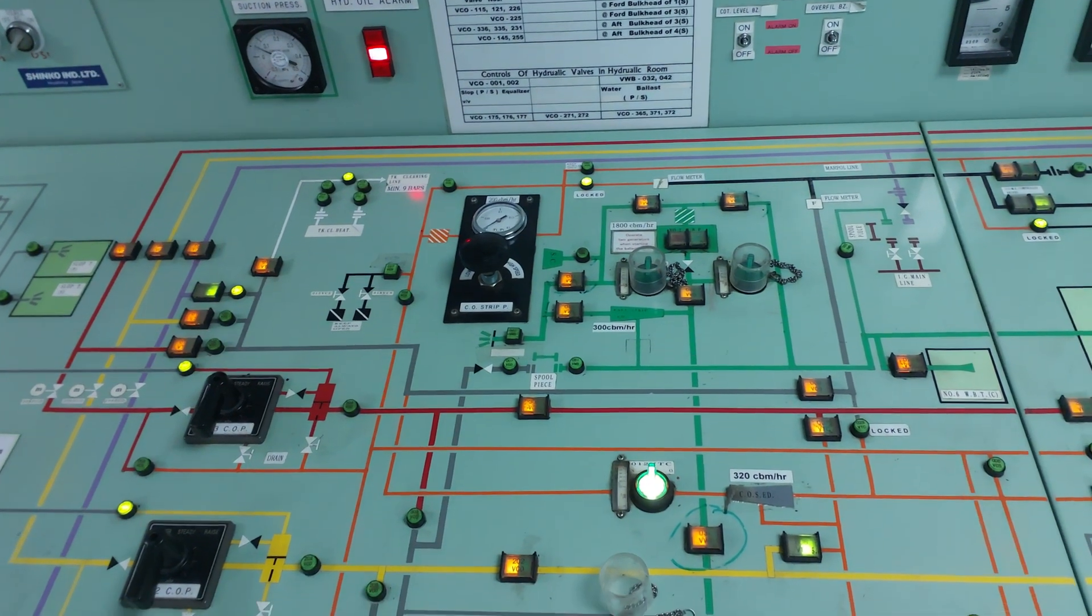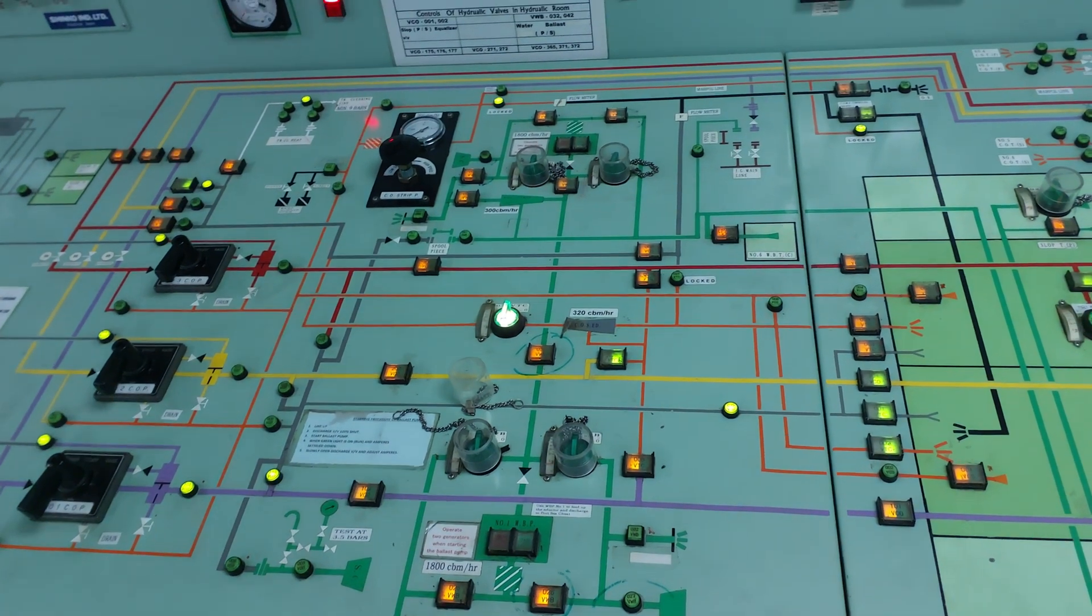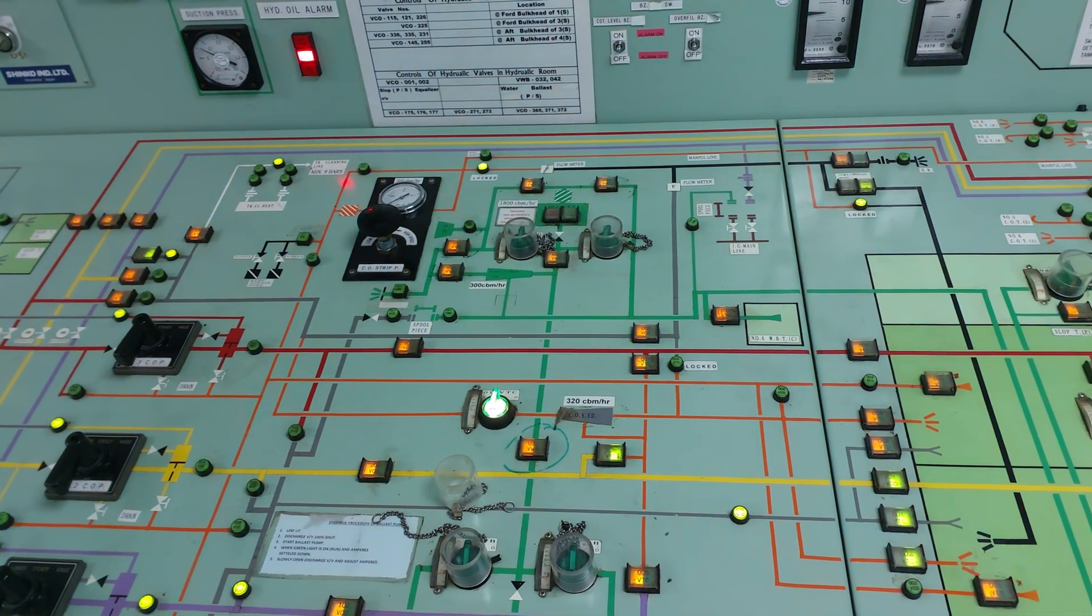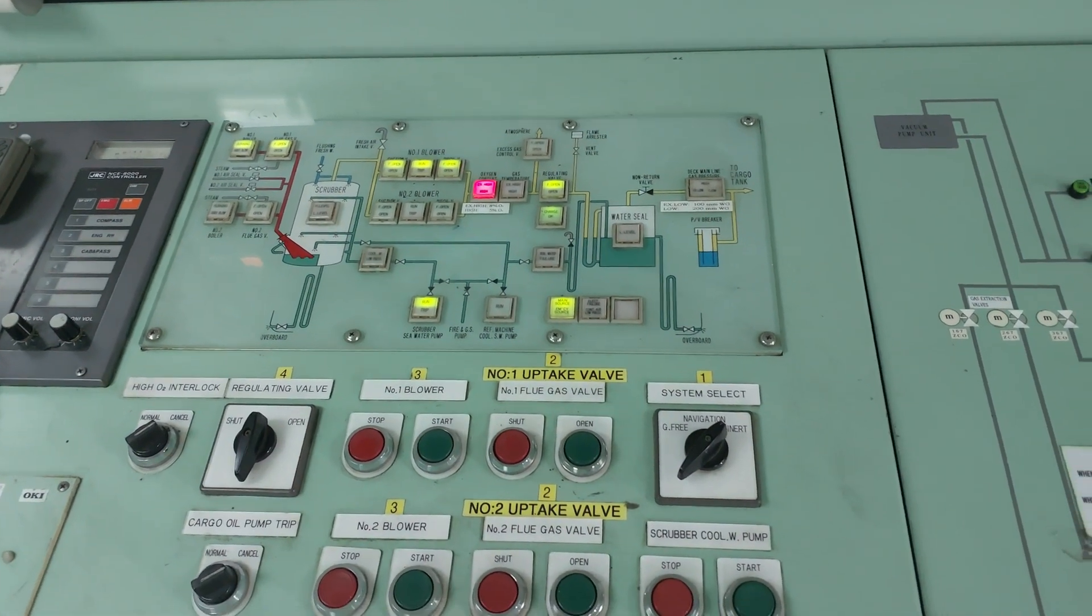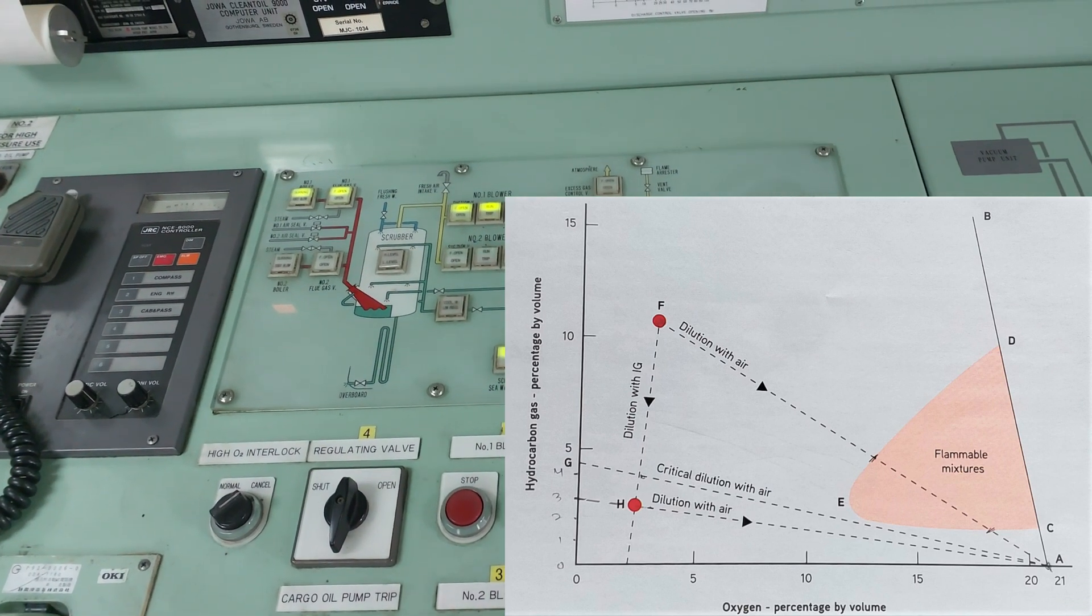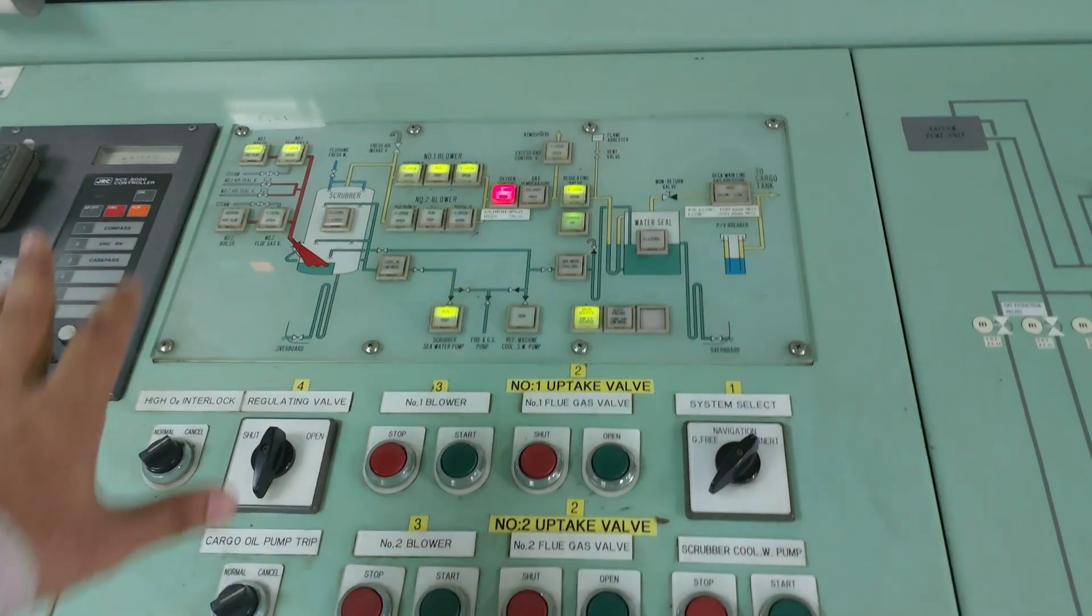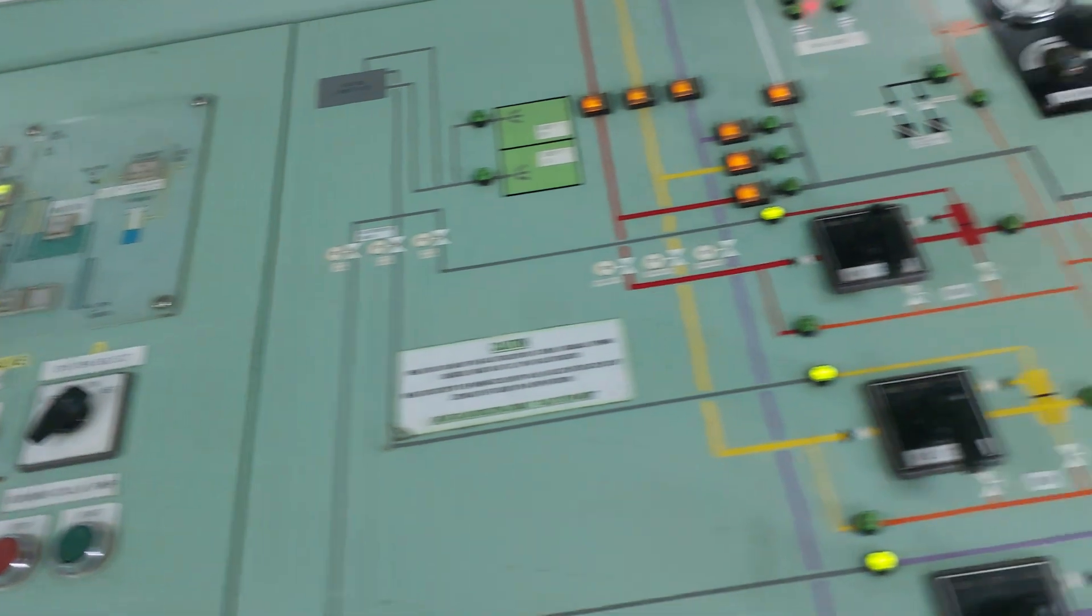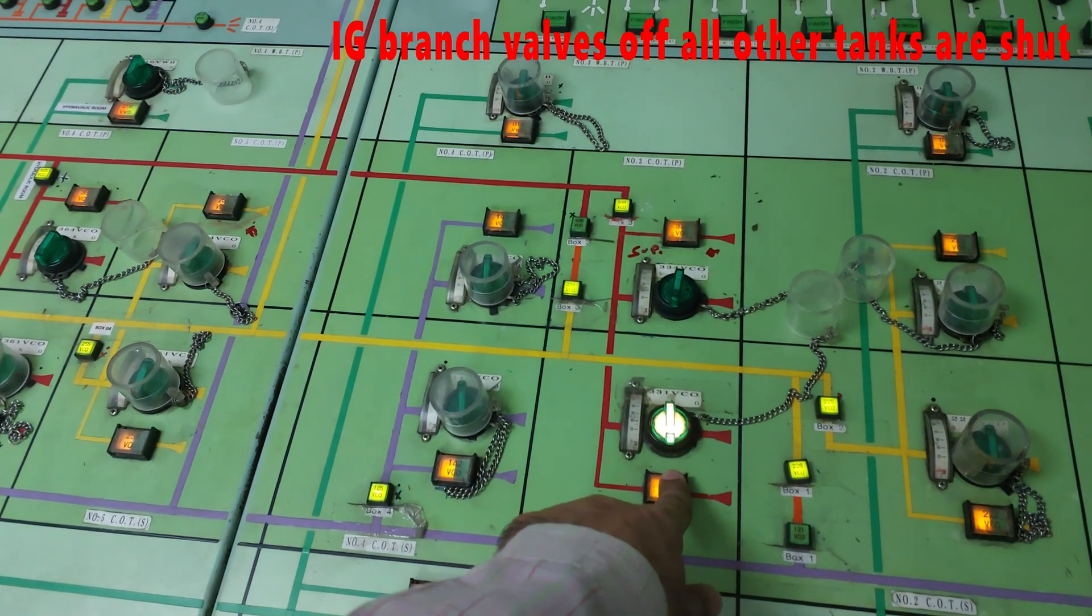After this washing is complete, we will start purging. We are in the second part of preparing tank for entry. We have completed water washing. Now we are inerting to reduce hydrocarbons to less than 2% by volume. IG is running - I have already explained how to start IG. We are using the displacement method.